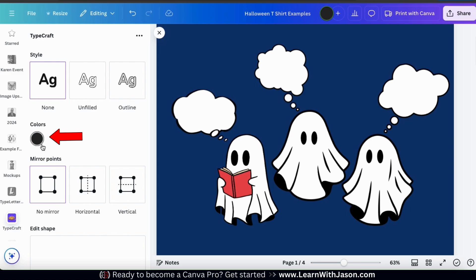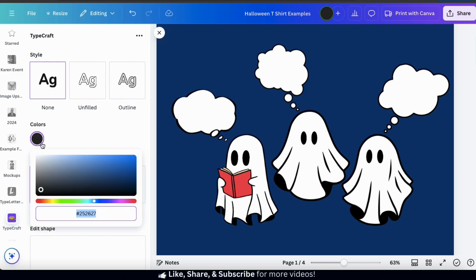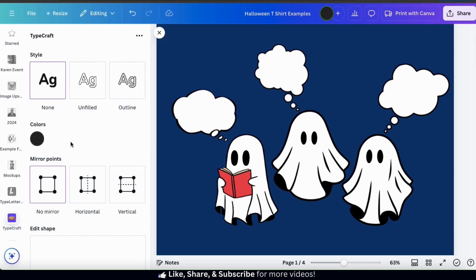If I click the color icon here, it'll open up a menu where I can select any color that I wish to use for my text. But for my design, I'm actually going to stick with black. So now that we've added our settings, let's scroll down and go over how to edit the shape of our text.